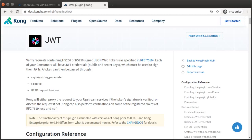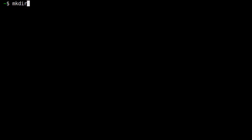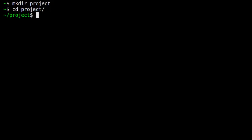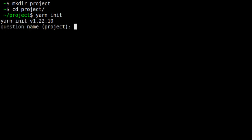First, we'll set up our new project. In our terminal, we create a project folder for our simple Express server. We'll just call that project. We'll use yarn as our package manager, so we run yarn init, and we can accept all the defaults.